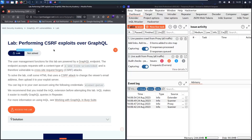Hello newbies! Welcome to my new video. In today's video we are going to hack — performing CSRF exploits over GraphQL lab in Web Security Academy, powered by PortSwigger.